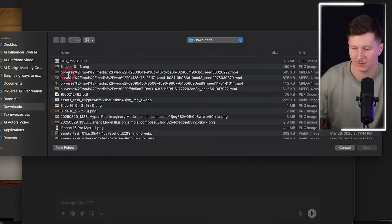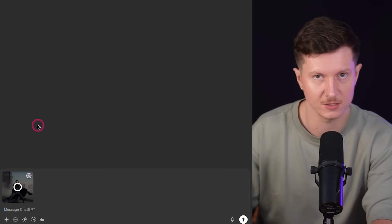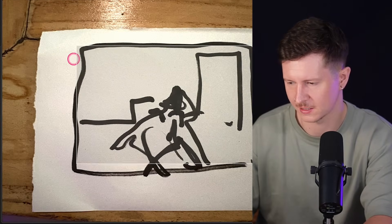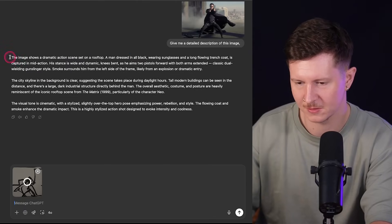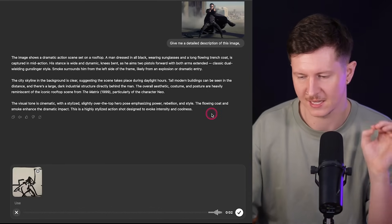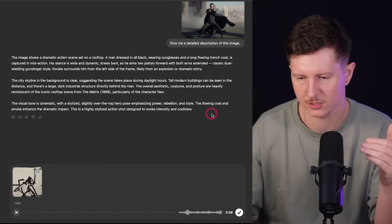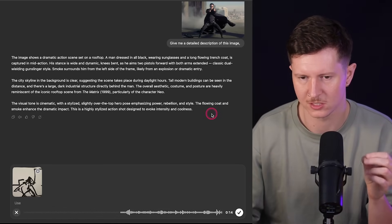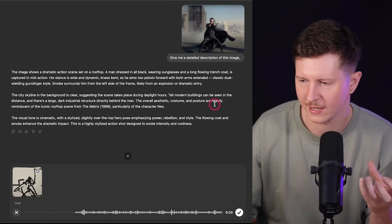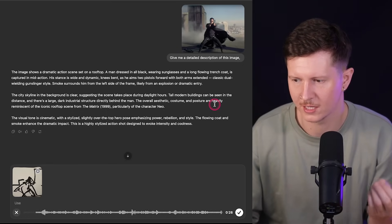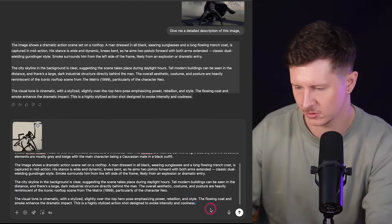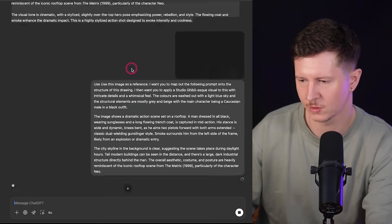Take a quick photo of your sketch. The clever bit is we upload the image we want to create a scene of and ask it for a detailed description. Next, we upload the wireframe we've created — nice to crop it at the exact right parameters. Then we say: 'Use this image as a reference. Map out the following prompt onto the structure of this drawing. Apply a Studio Ghibli-esque visual with intricate details and a whimsical feel.' We add color and character descriptions, then take our prompt, delete anything referring to style, and put it all in.